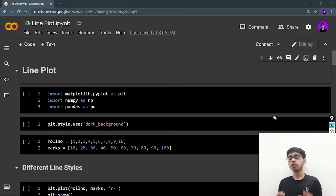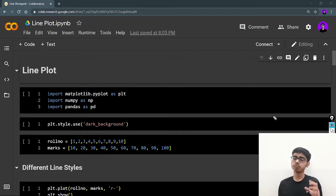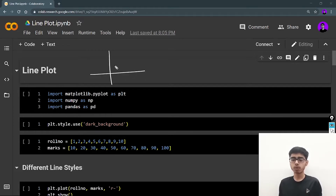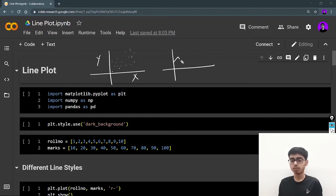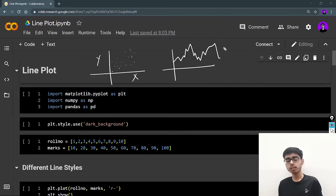Hey there, this is Akshat Mandan and welcome back to a new video of the matplotlib series. In this video we are going to continue with the series and look at line plots. In the last video we saw scatter plots where data points were plotted just as points, but in this video the data points will be connected using a line — that is your line plot.